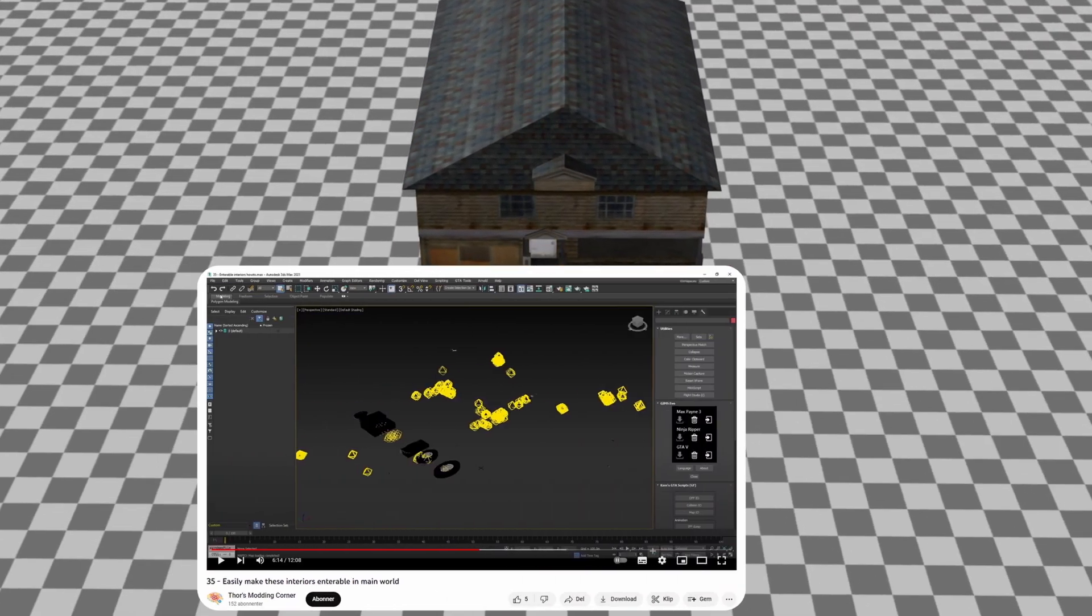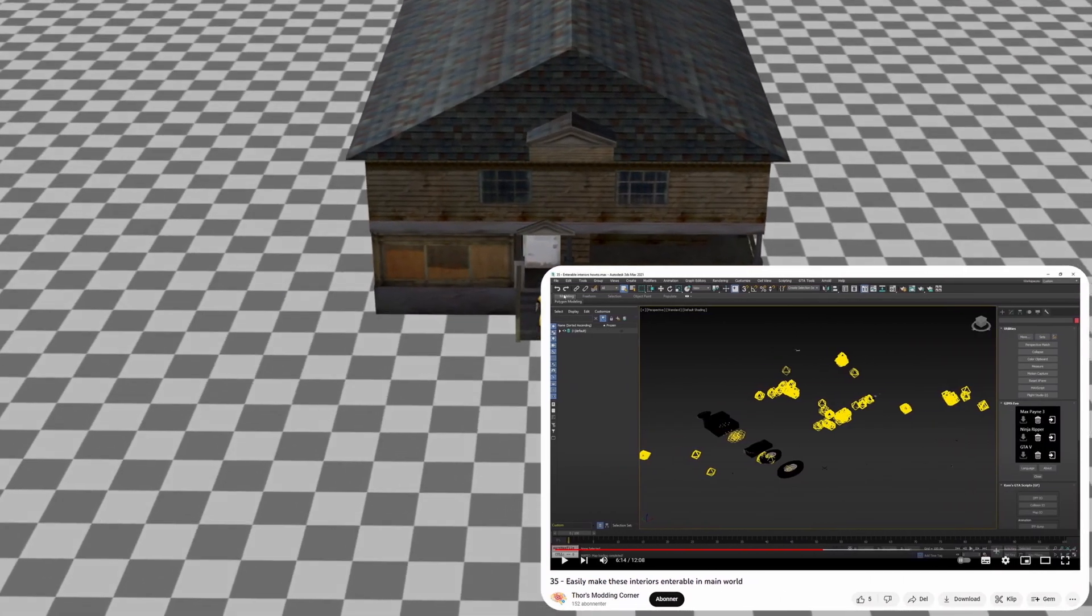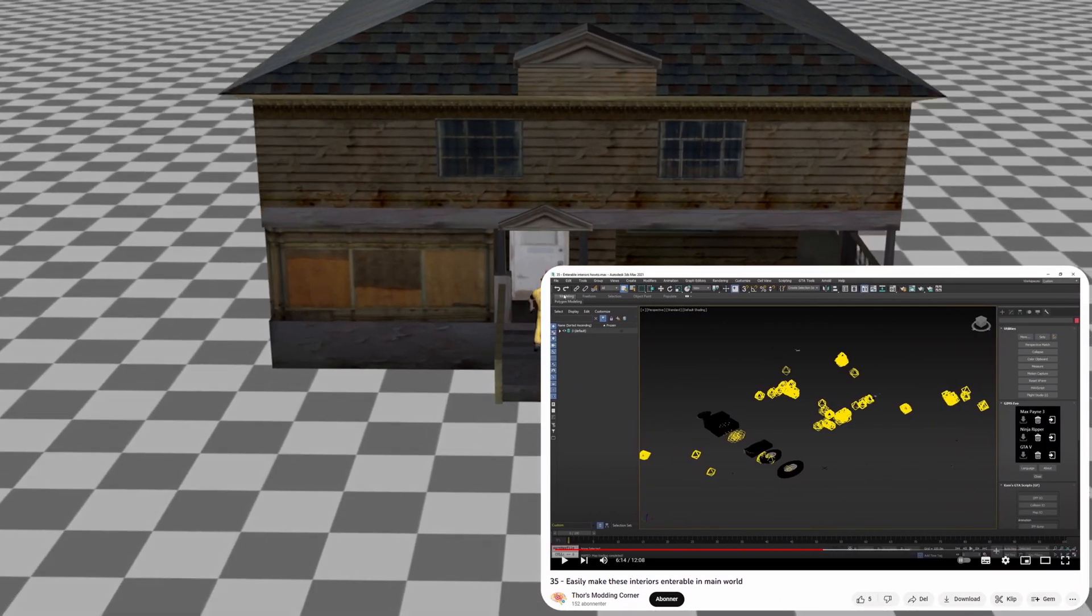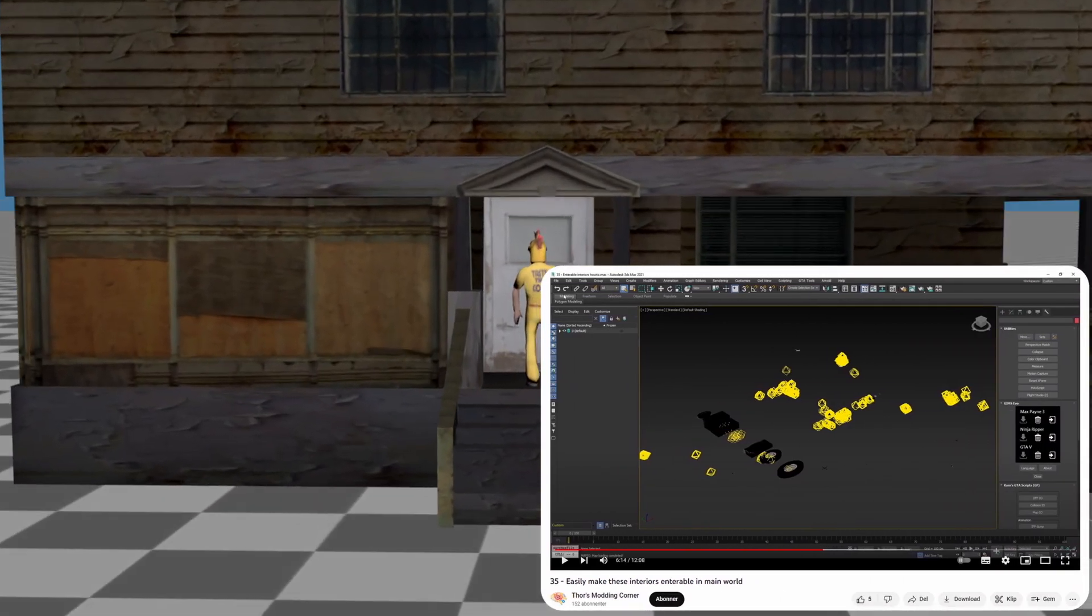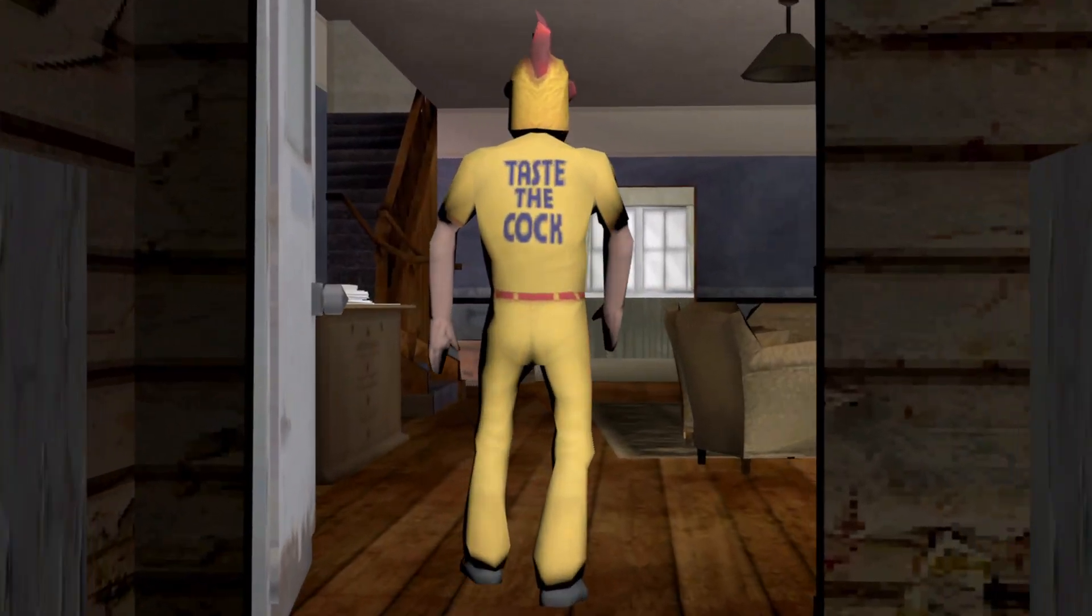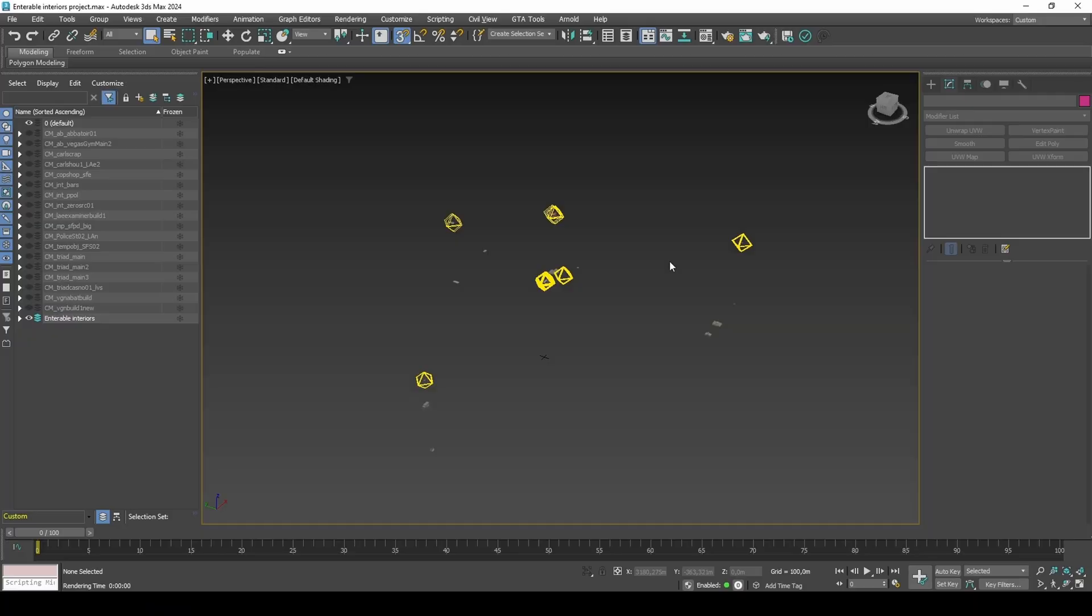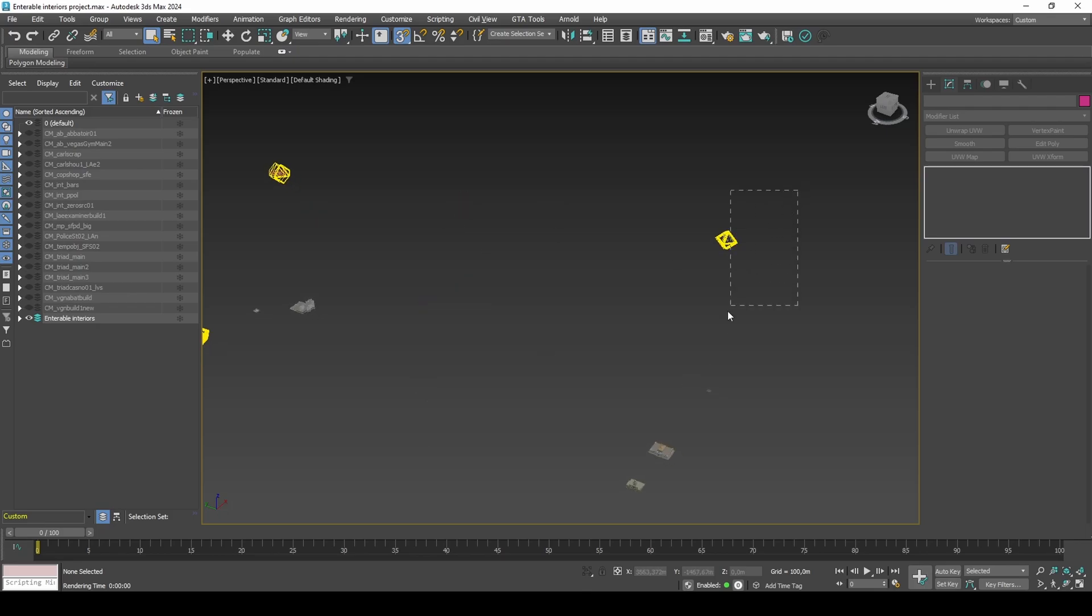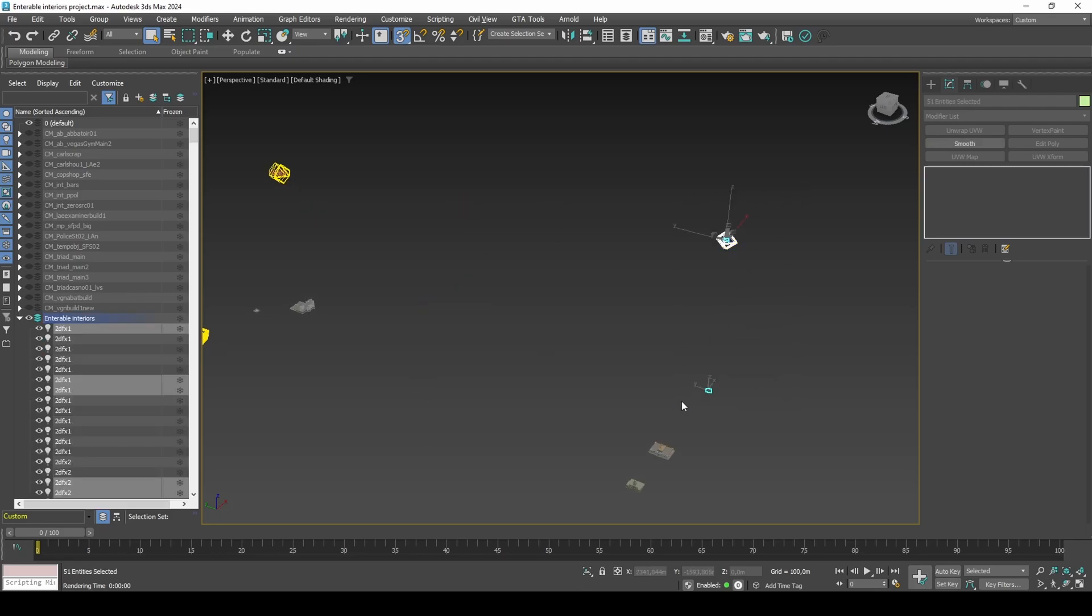This video is a continuation of Easily Make These Interiors Enterable in Main World. I am working in meters as scene units. Isolate the objects with Alt+Q. Notice the framerate jumps up drastically.